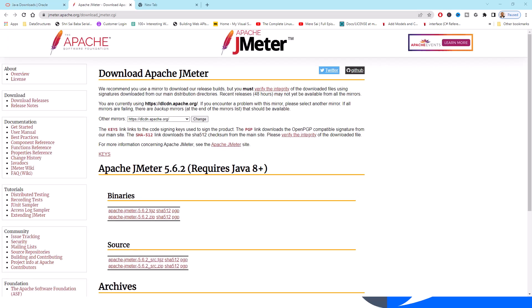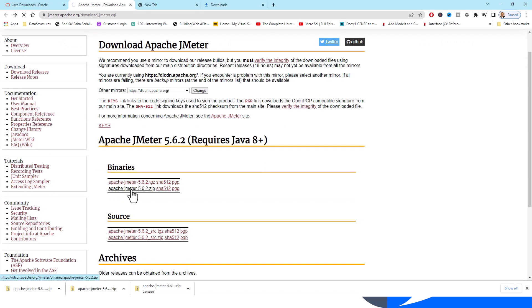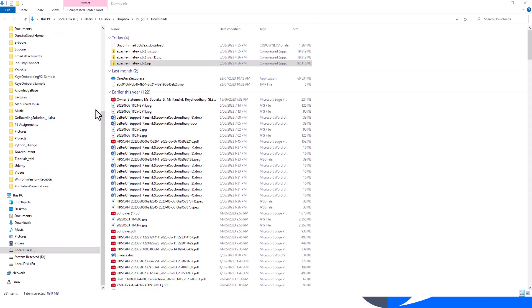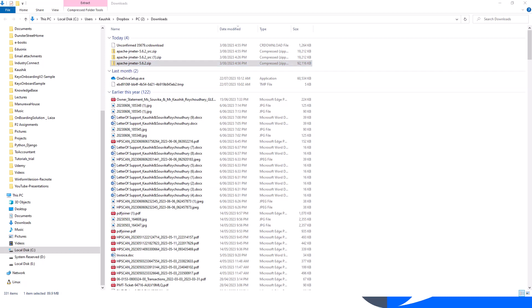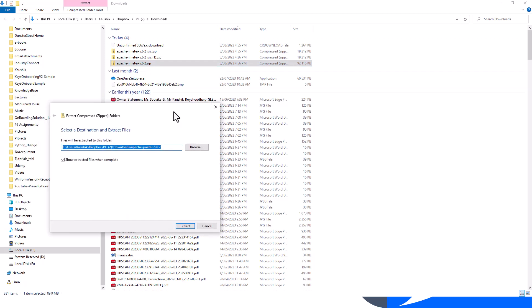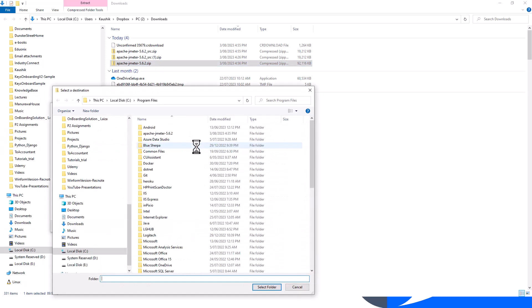I've got the download Apache JMeter, and I will go for this binary file. Then let's extract it to the folder of our choice. Let me use the Program Files and select this folder and extract.